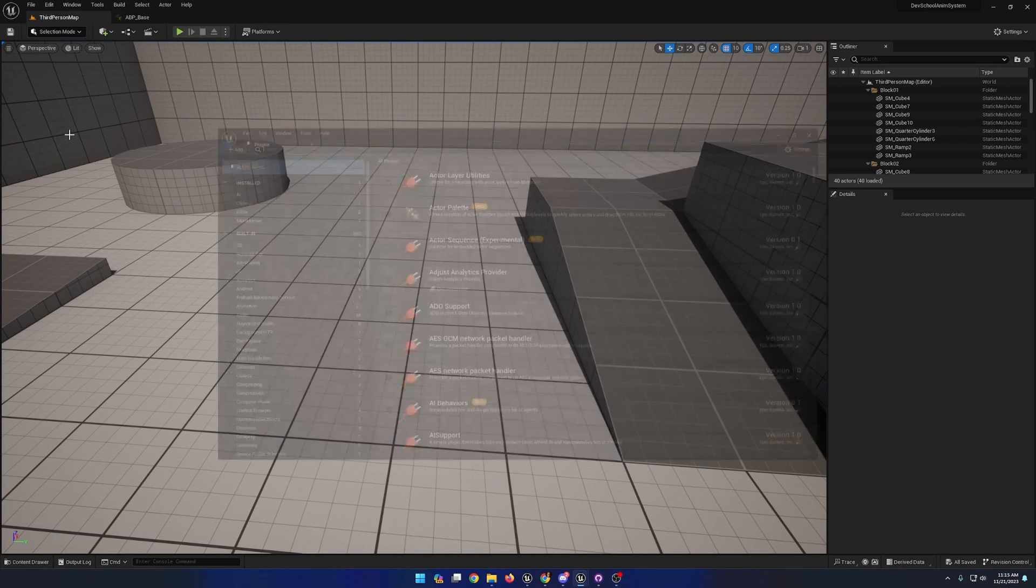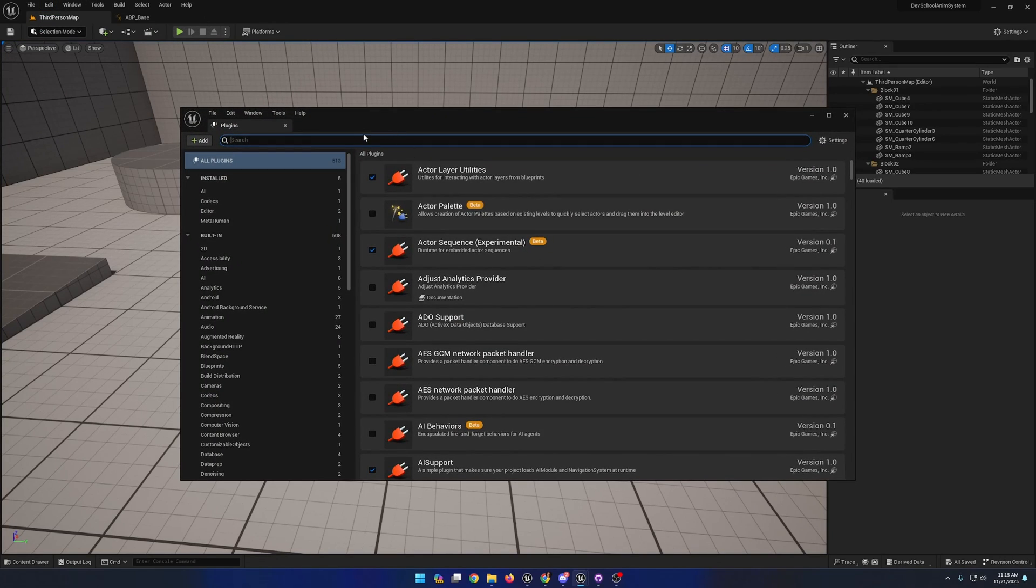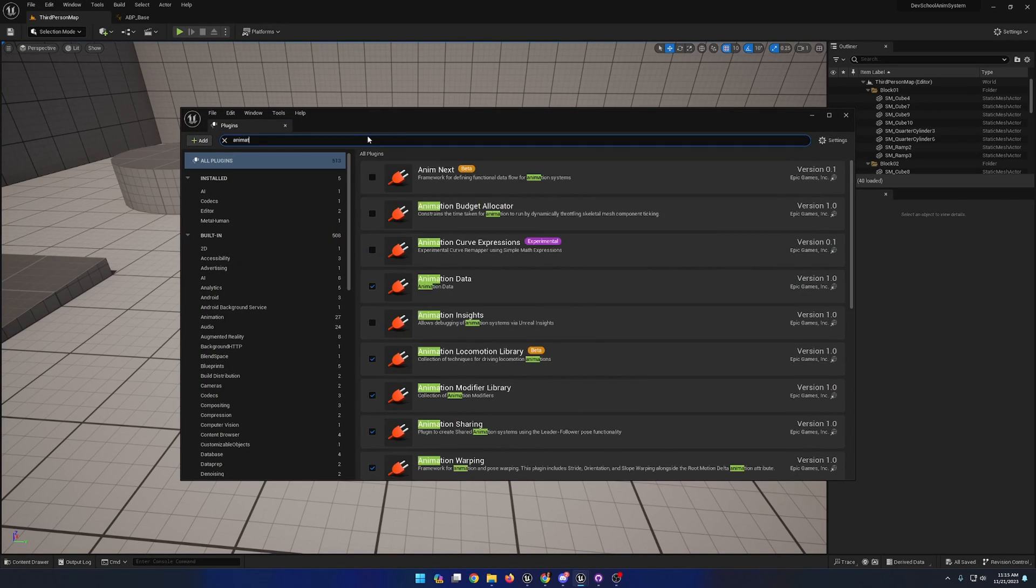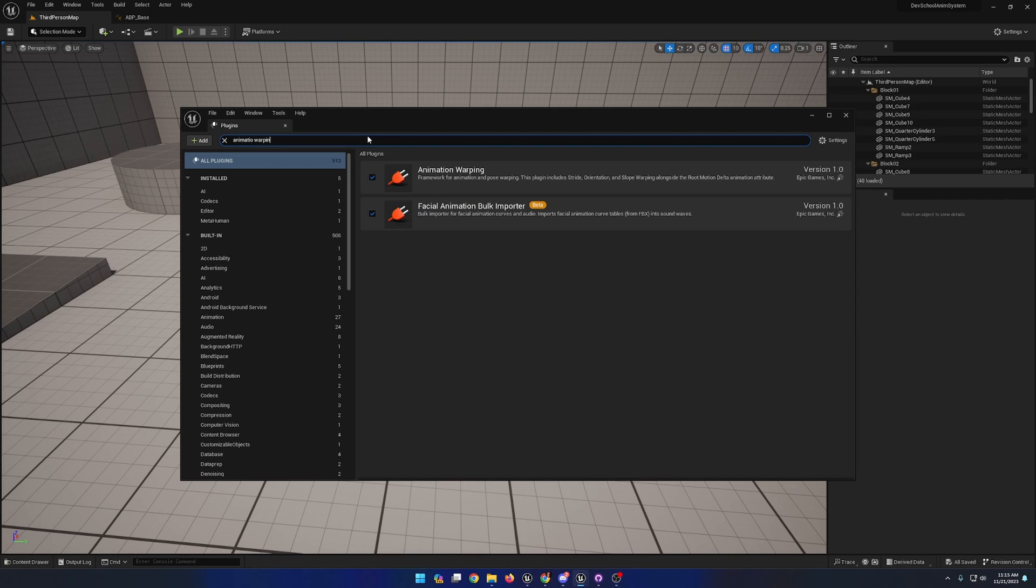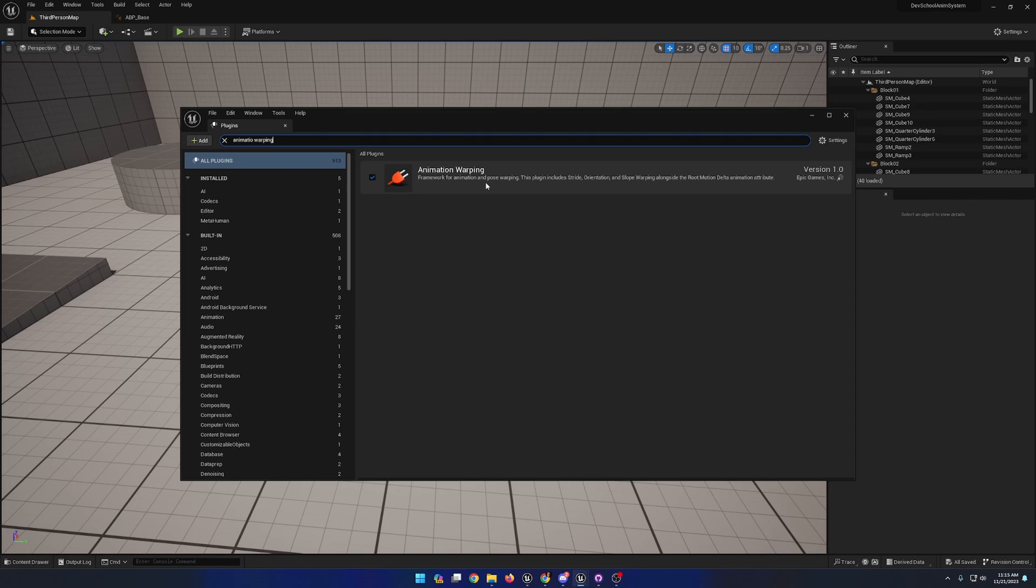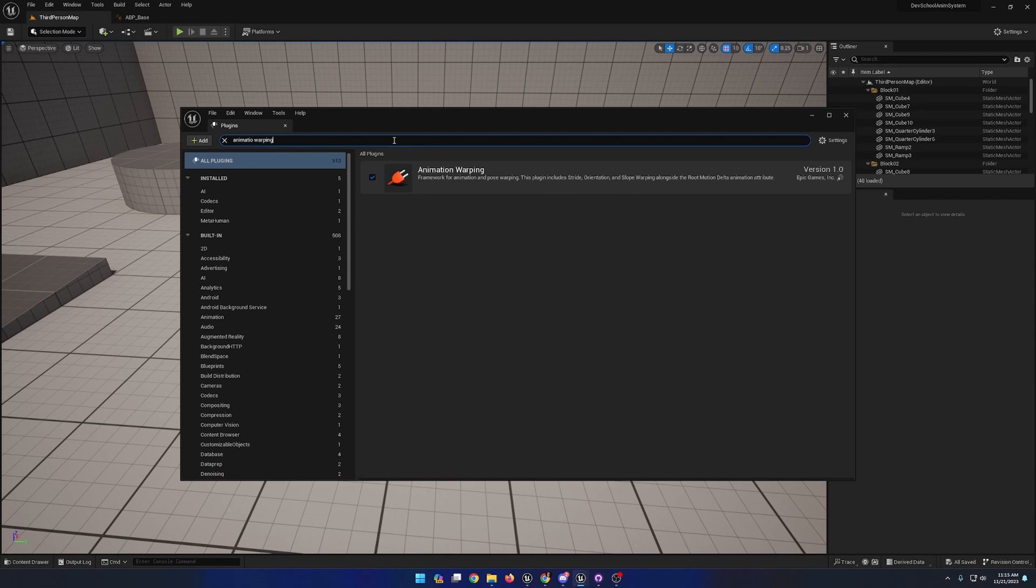You'll need to have the animation warping plugin enabled for your project, though you should already have it enabled if you've been following along, as it is required to be enabled to make use of stride orientation and slope warping.